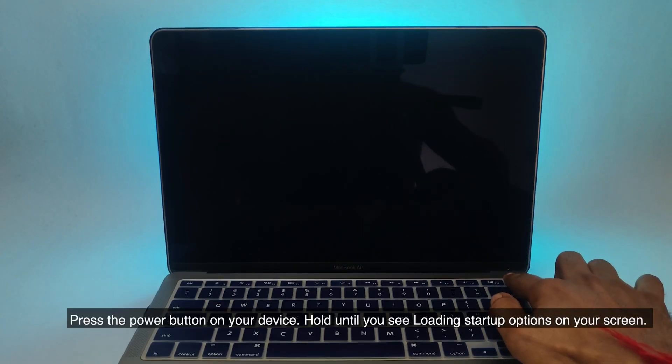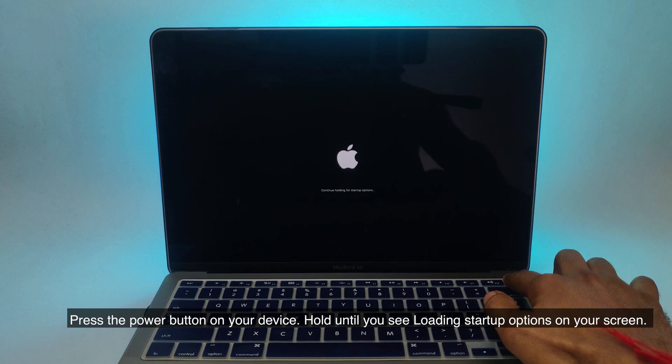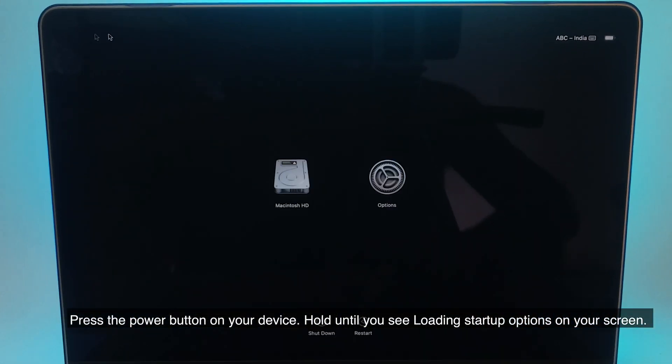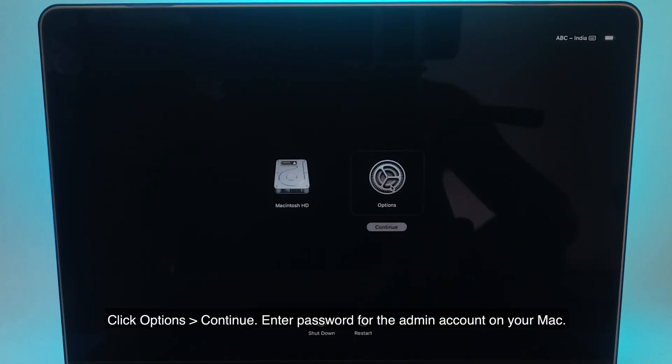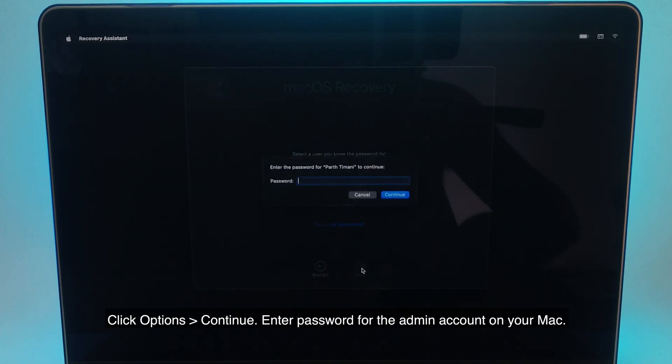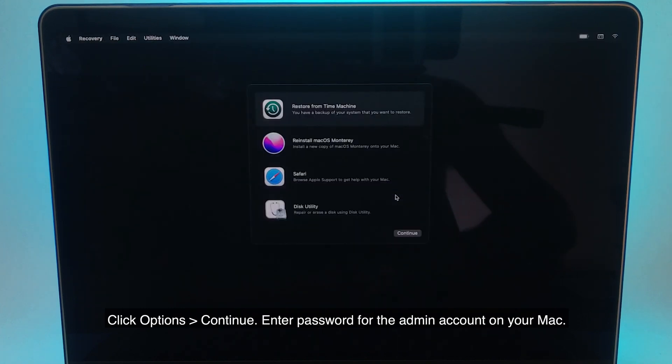Press the power button on your device. Hold until you see loading startup options on your screen. Click options, continue. Enter password for the admin account on your Mac.